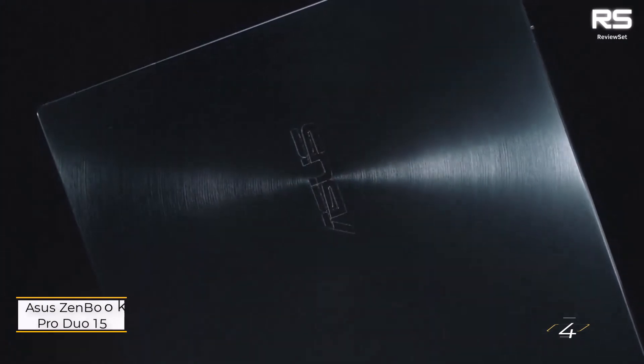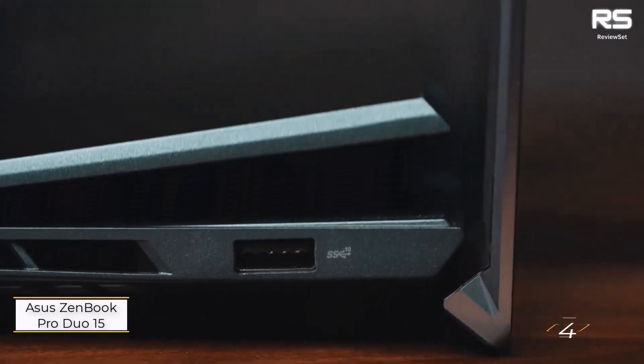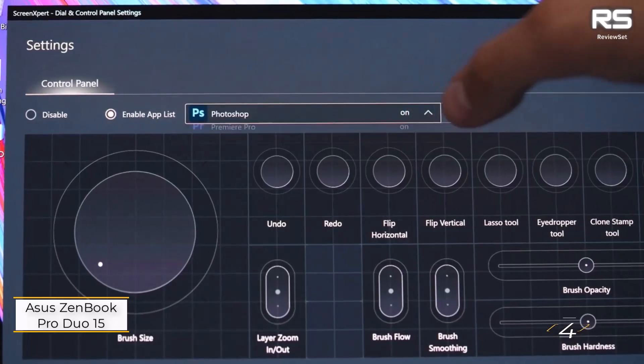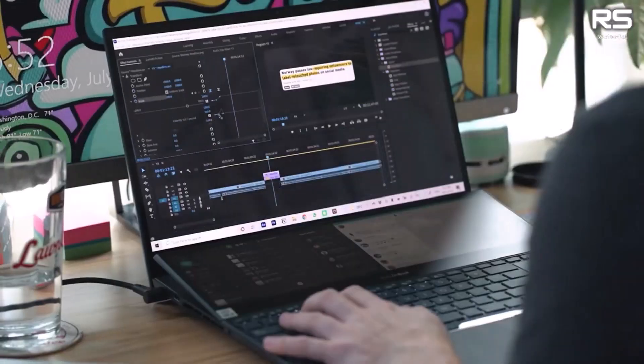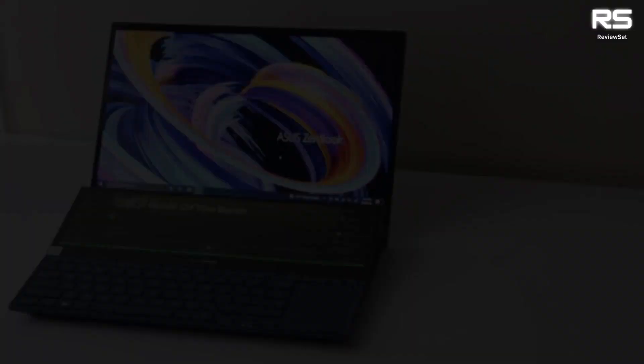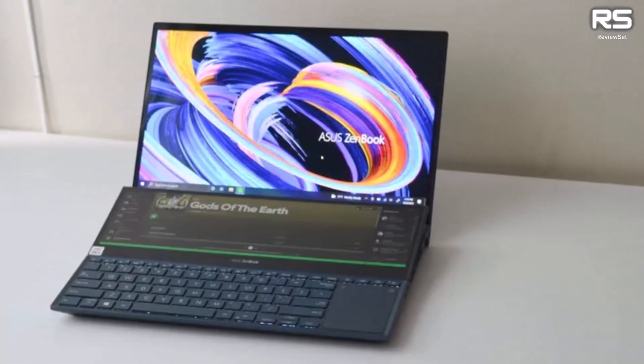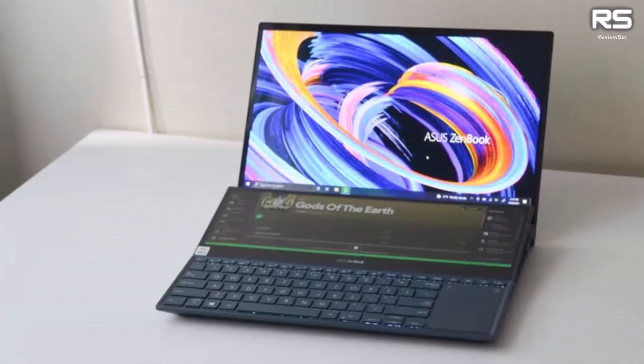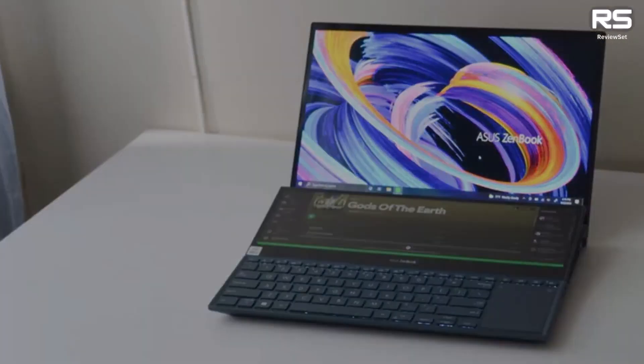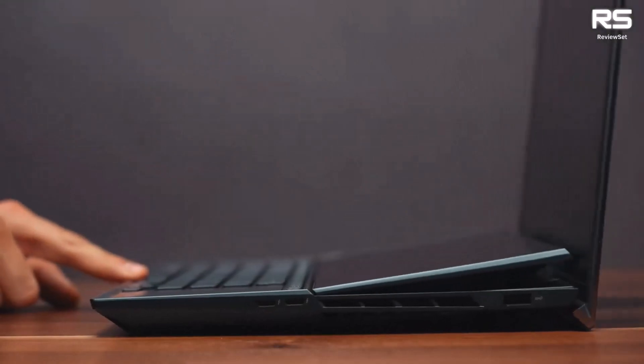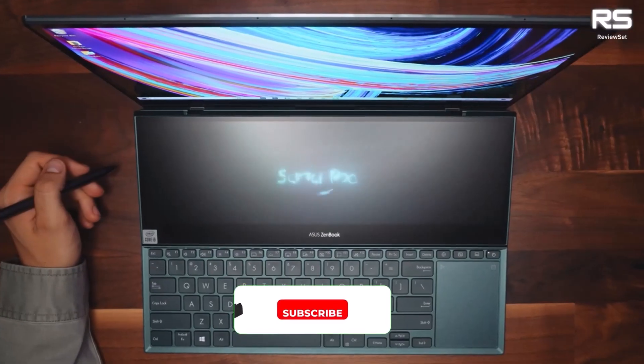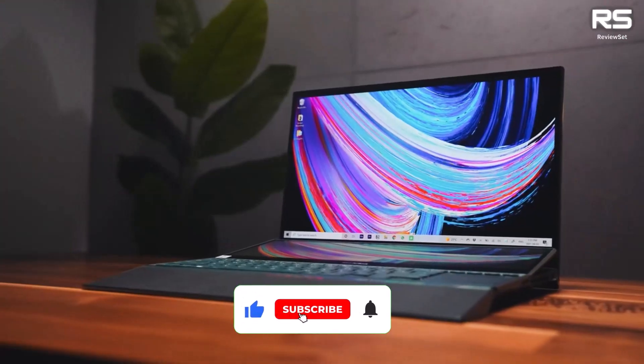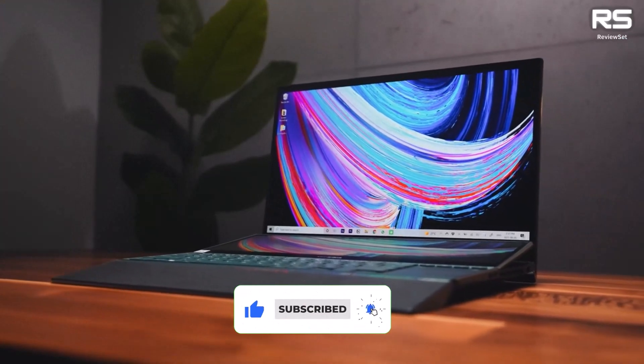Number four, Asus ZenBook Pro Duo 15. The Asus ZenBook Pro Duo 15, UX582, stands out as an excellent choice for traders needing a dual-screen setup. Boasting a stunning 4K dual-touchscreen configuration, this laptop allows users to dedicate one screen to chart analysis or financial news streaming, and the other to executing trades seamlessly.